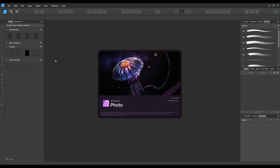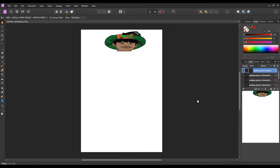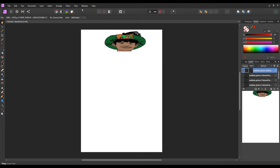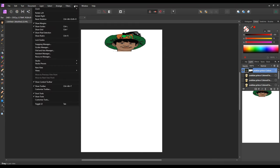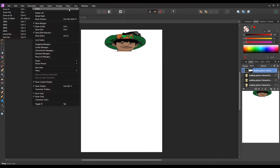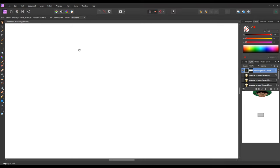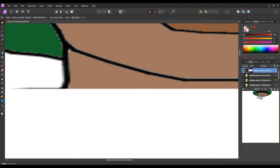Just wait for Affinity Photo to come up, then go to view, zoom 400. Then use the navigation bar and take it up to where his neck is.